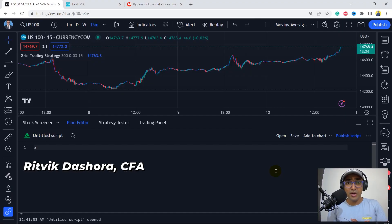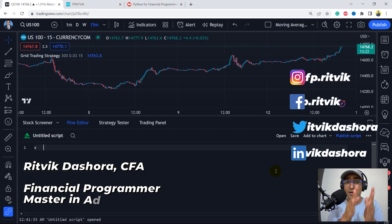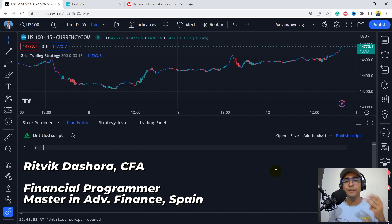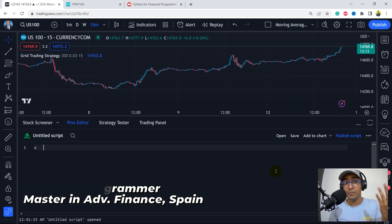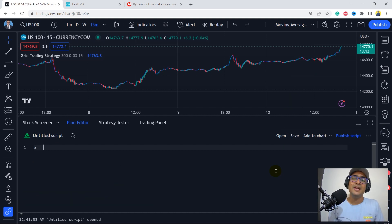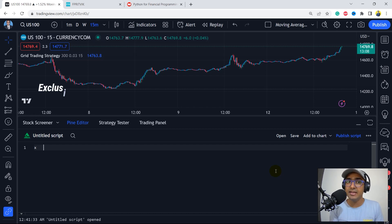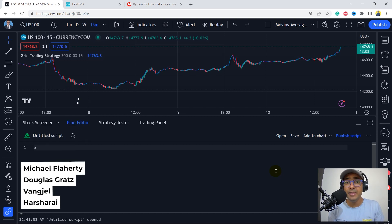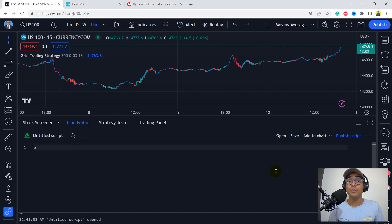Hello, financial programmers. I'm Ritwik Dashora, and I'm back with a new video and some new learnings. This is the third video of this playlist on making trading strategies on Pinescript. In the first video, we talked about the tilted RSI trading strategy, which is basically RSI divergence trading strategy. In the second one, we built a strategy on Bollinger Bands, called the Drift Bollinger Bands trading strategy.